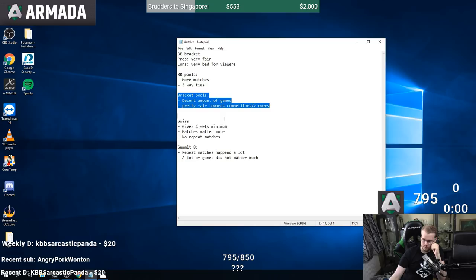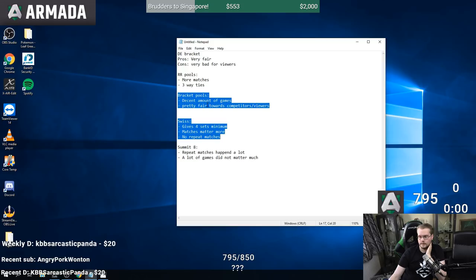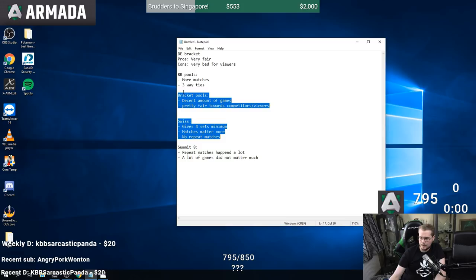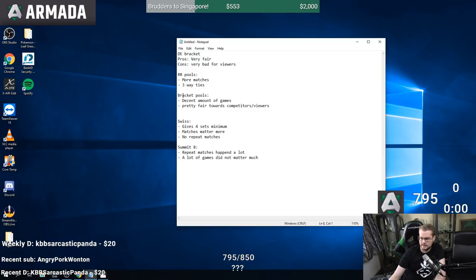So it comes down to two systems: bracket pools or the Swiss system used at Summit 6, 7, and Ultimate Summit. I think these two are pretty good middle grounds - they give significant focus to both competitors and viewers. They might not be perfect for either, but they give a good balance between a decent amount of games and fairness for the competitors. I'll say these two systems are the best, though I'm not saying they're without flaws.